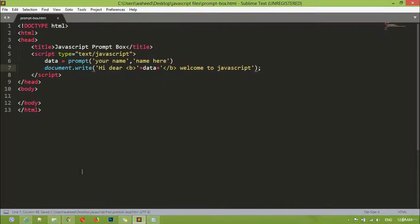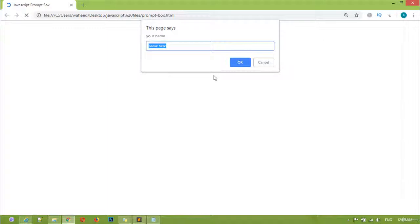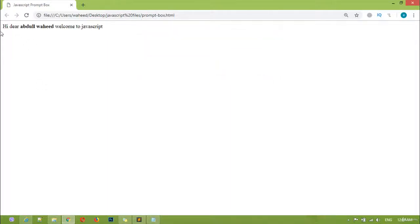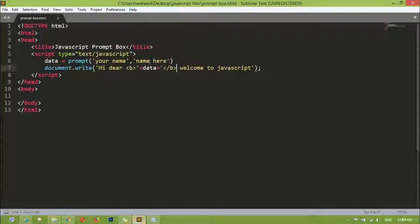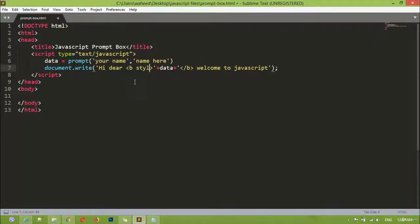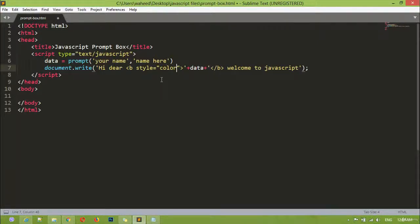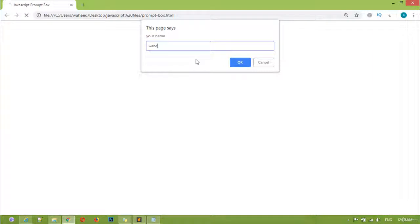B-tag close — now you can save this, come here and refresh. I'm writing my name again and pressing OK. You can see: 'hi dear Abdul Wahid welcome to JavaScript' — the name is now bold. If you want to change the color, you can use a style tag. I've used single quotation here so there we must use double quotation. The text color should be blue.